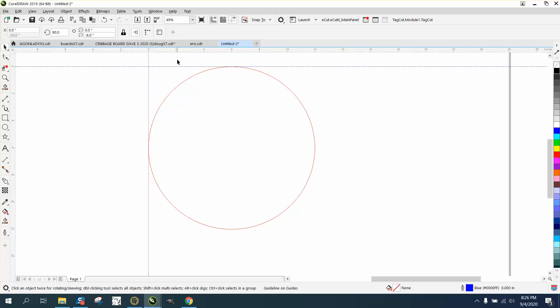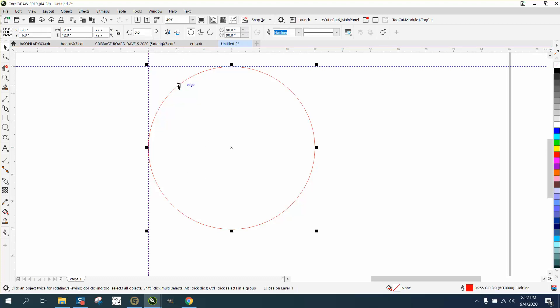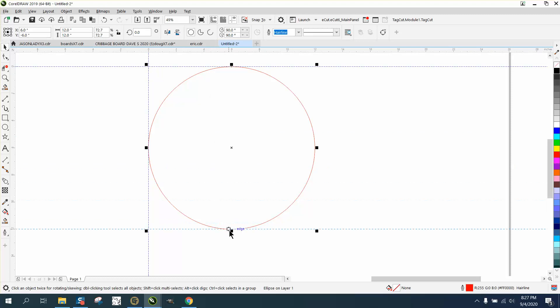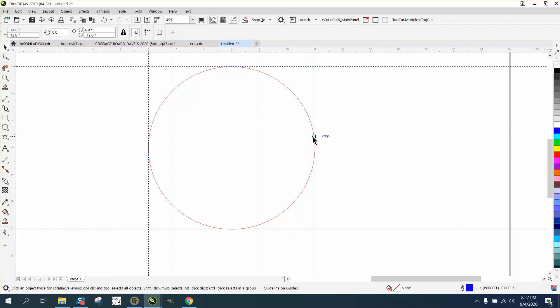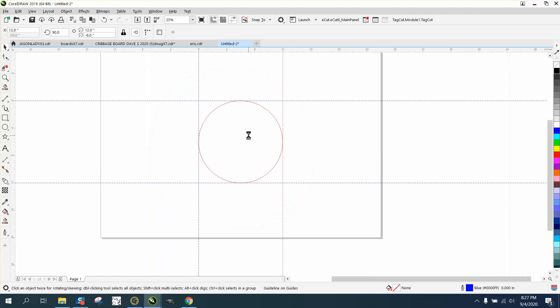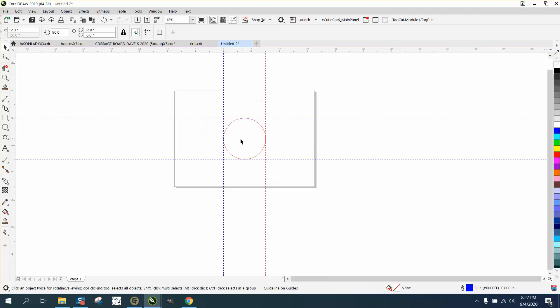We know our circle is 12 by 12, so we can take another ruler and make sure you hit the quadrant. Now that one should be at negative 12, and we are. So that's how you would do that.